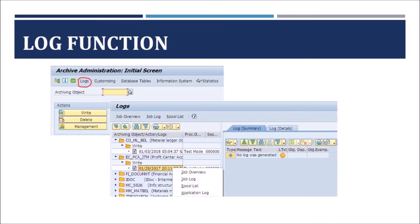Another way to view archiving logs is to go to the SARA transaction and click the Logs button. On the left side of the screen, we can see existing job logs sorted by archiving object action such as write and delete, along with date and time. In the processing options column, you can see whether the program was started in test mode or production mode. The archiving session number column displays the number of the archiving session. The business object specific log appears directly on the right-hand side of the log display; if it is not generated, the system issues a corresponding message.